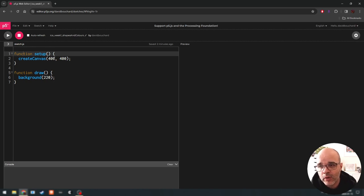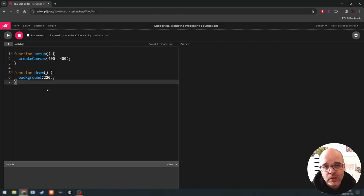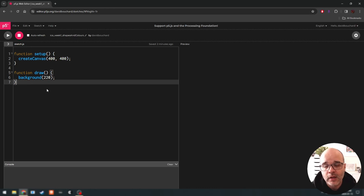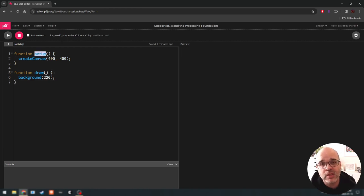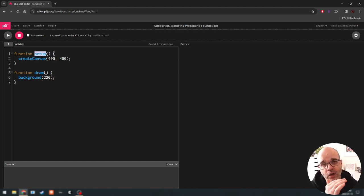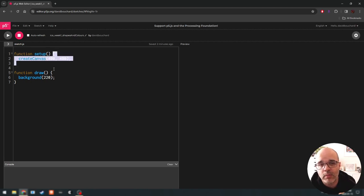These curly brackets are defining two distinct code sections, and these sections have names. The parentheses indicate what these code sections actually are in programming — they're called functions. We have the keyword 'function' over here. So what we have in our program when we start off is a function called setup and a function called draw. In programming, a function is basically a bundle that contains a bunch of lines of code inside it, and it's given a name. In p5.js, every program needs to have these two functions, and the body of a function is always delimited by curly brackets.